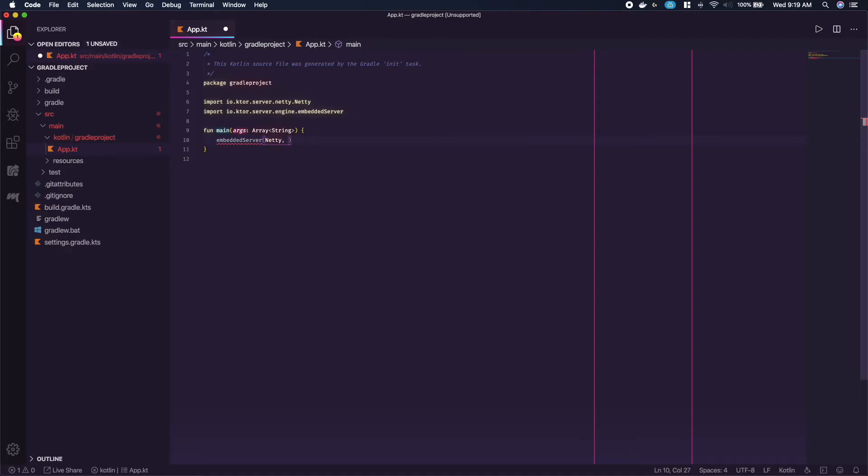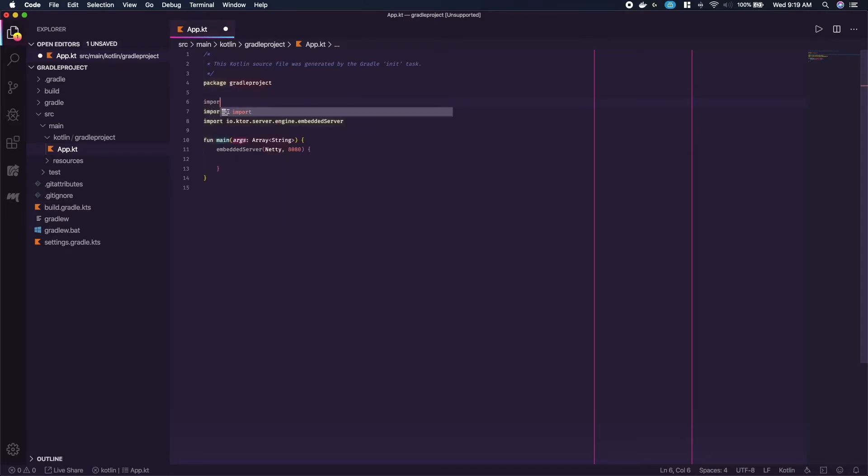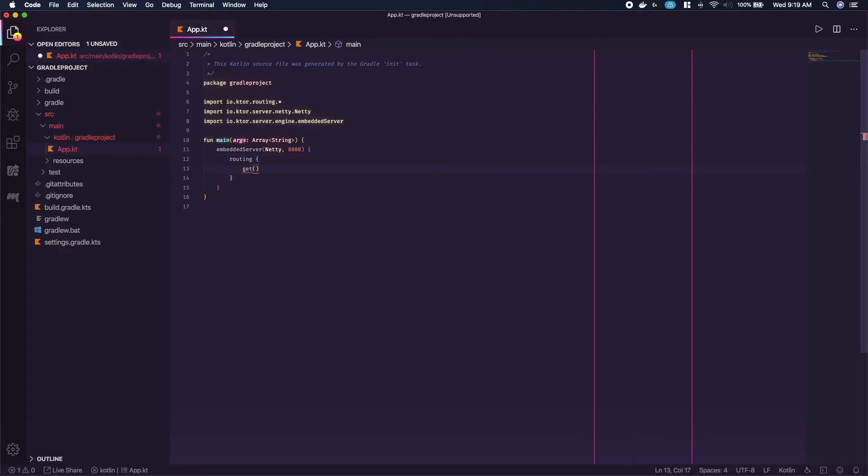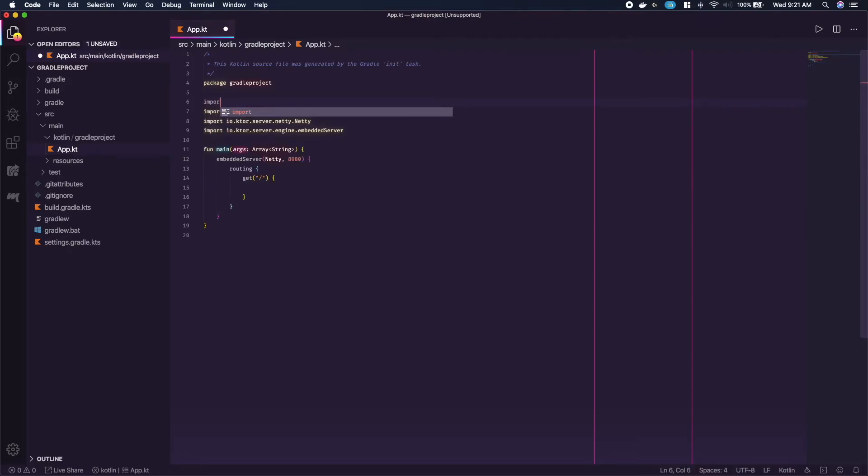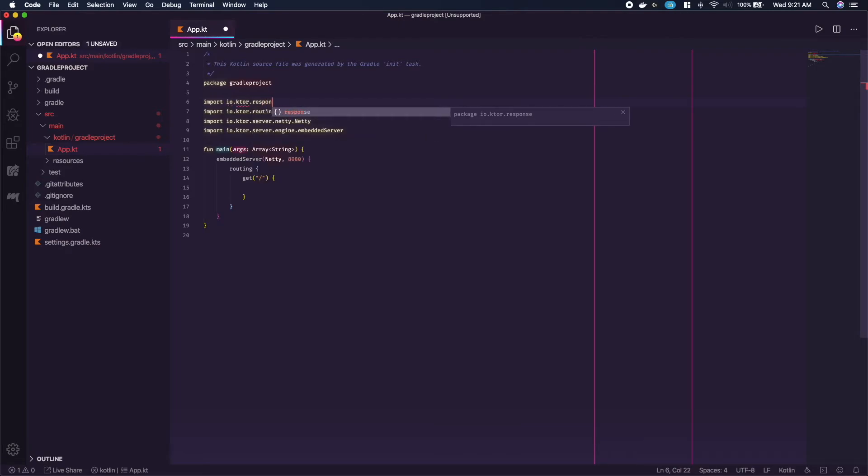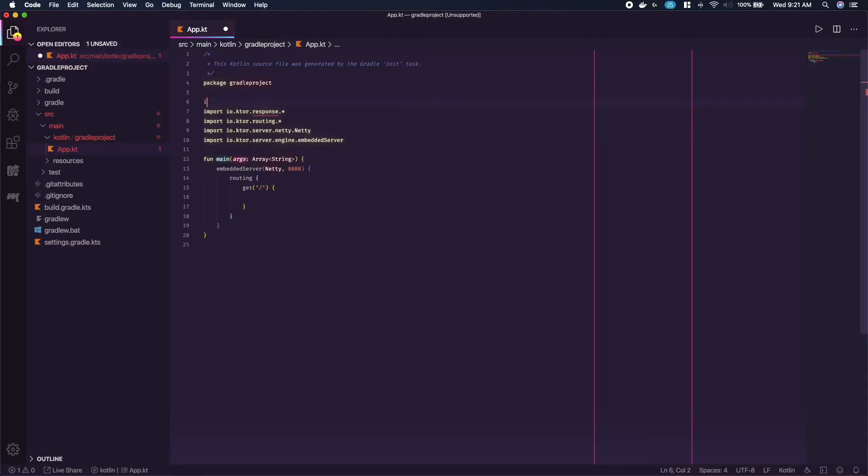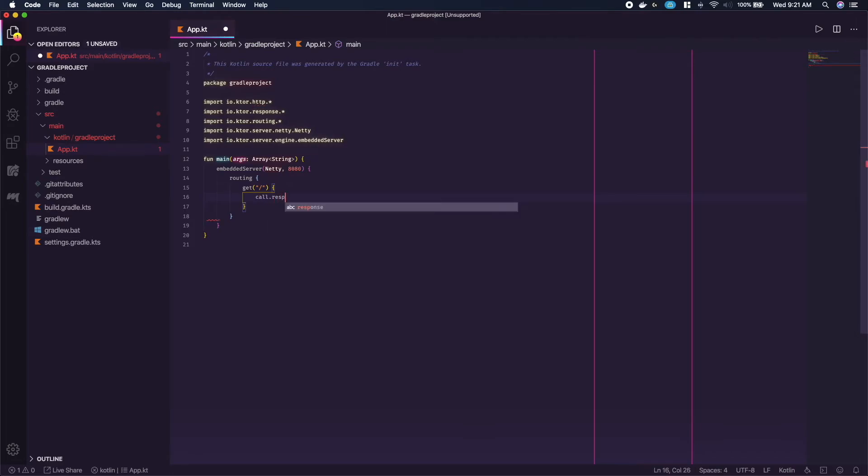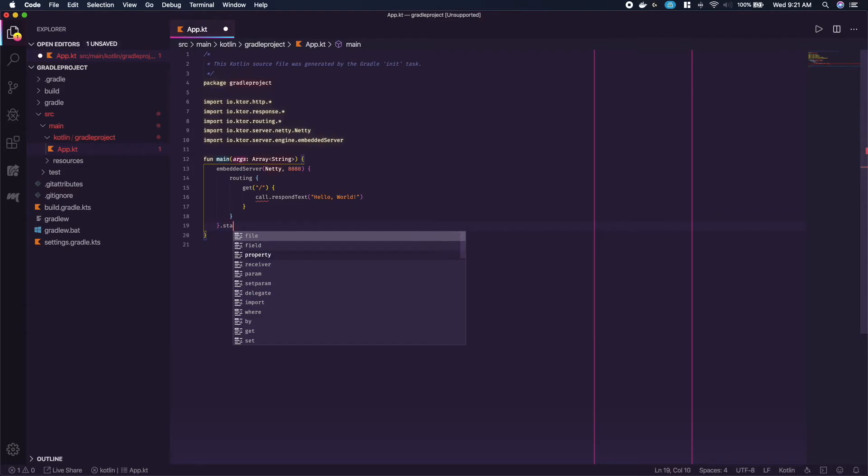Import 8080 for the second param. Now we can open up the body of the server and at the top import the routing package. Inside the body type in routing and open the body at a git call with a forward slash as the route and open the body of that. At the top import response nhttp and inside the git body type call dot respond text passing in hello world string as the param. At the end of the server body call start passing in wait equals true.